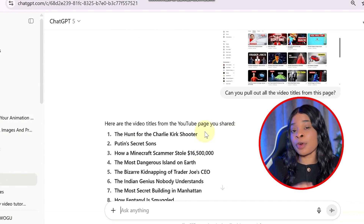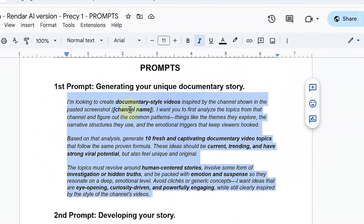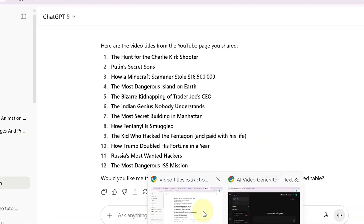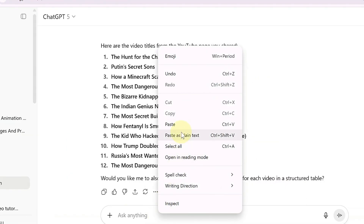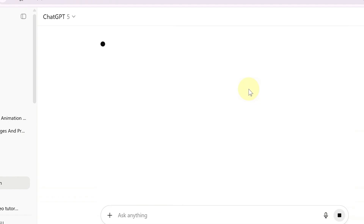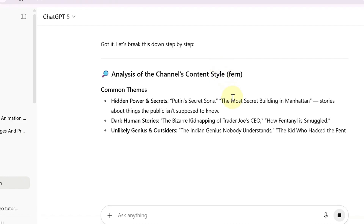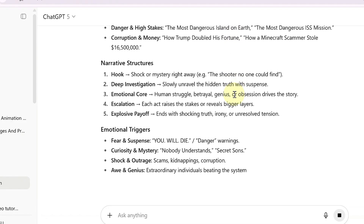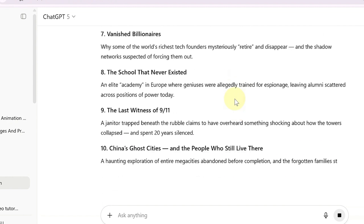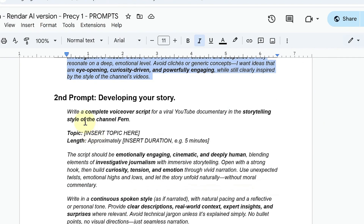The titles will act as your inspiration and reference point for the prompts we'll be creating next. With the titles extracted, ask ChatGPT to break them down, identifying the narrative structures, recurring themes, and emotional triggers that drive their success. Once you've done that, ask ChatGPT to generate a list of fresh, high viral-potential topics that mirror the chosen channel. This way your ideas retain the elements audiences already love while staying completely original. Pick the topic that excites you most and move forward.